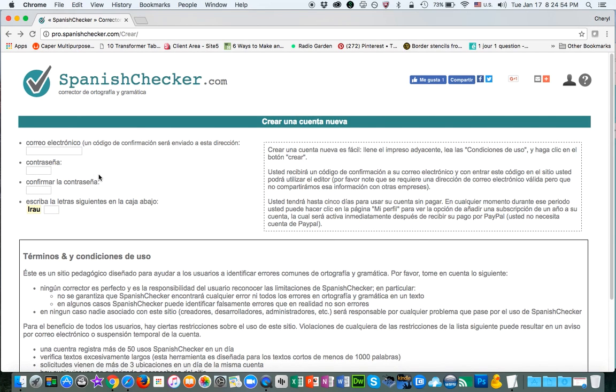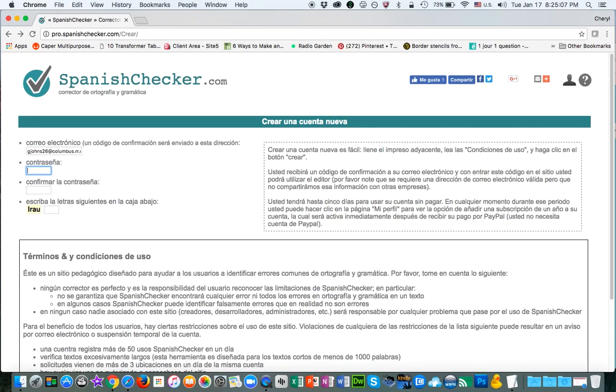that'll take you to the next screen where you'll fill in your email address and pick a password.